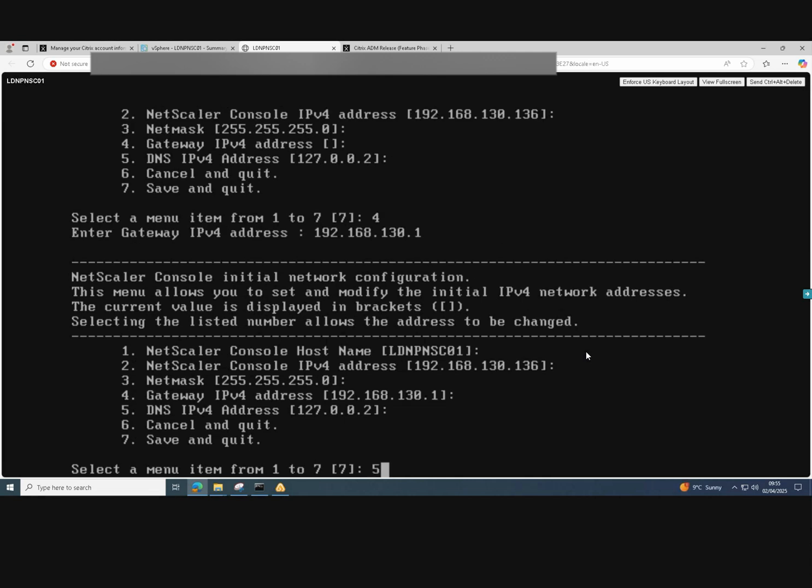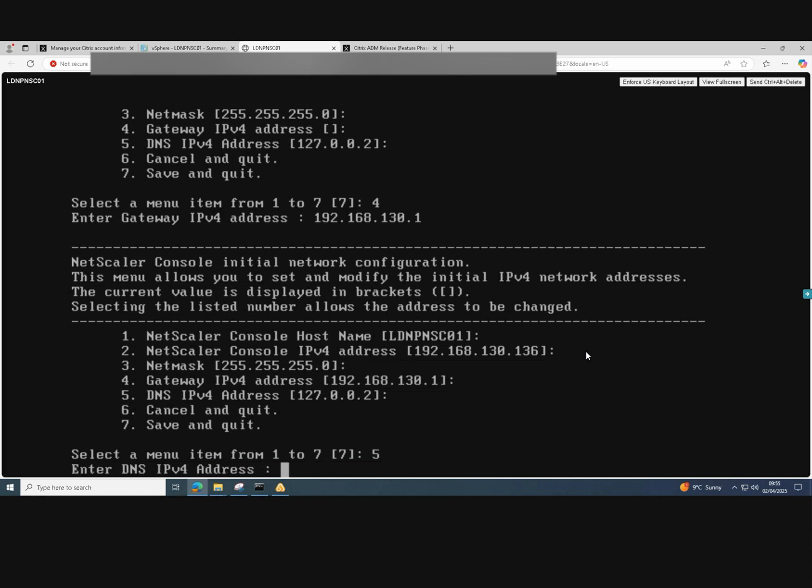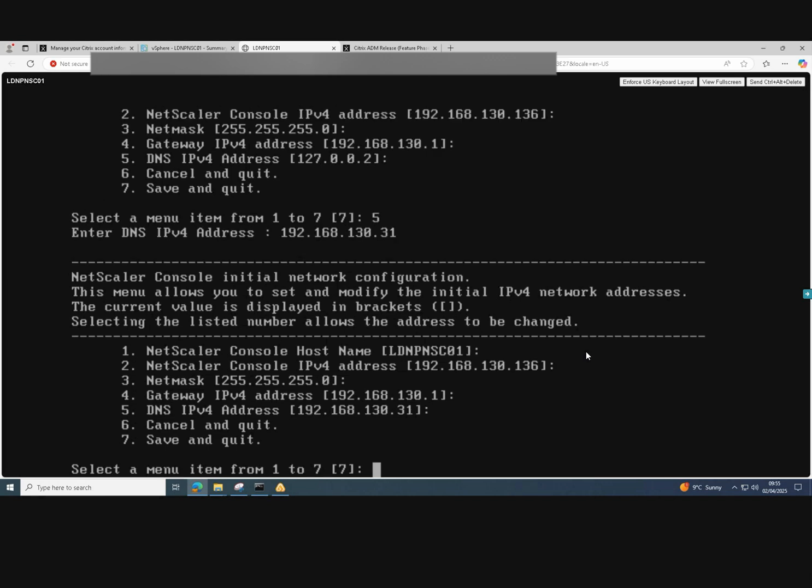We just add one of our DNS servers. We can only add the one in here at the moment. Choose option five to enter our DNS IP address. Press enter. And then option seven to save and quit. And now we'll save all of our changes.